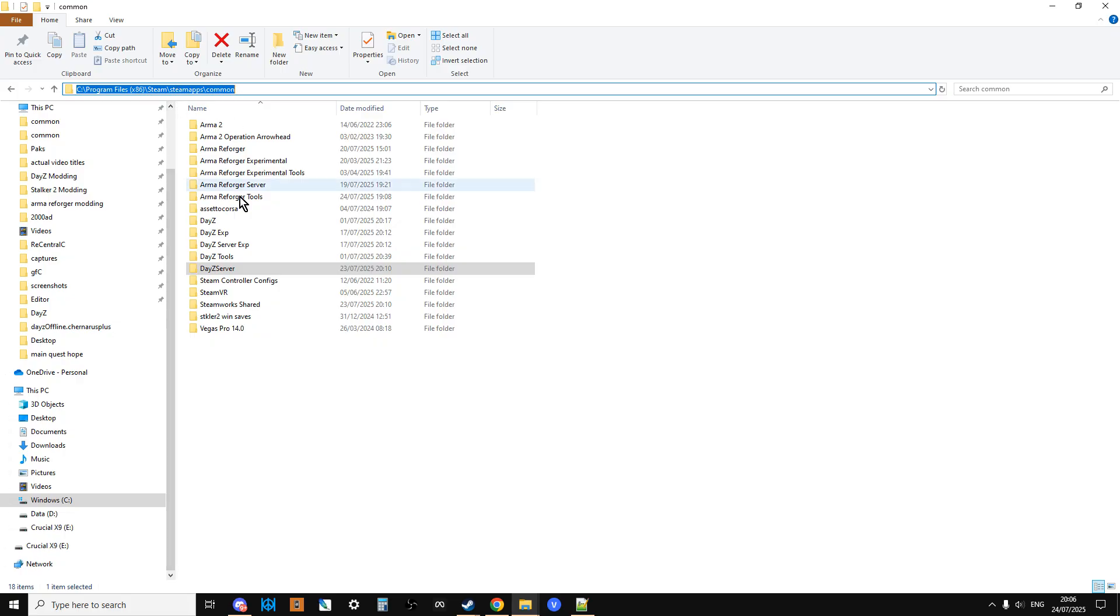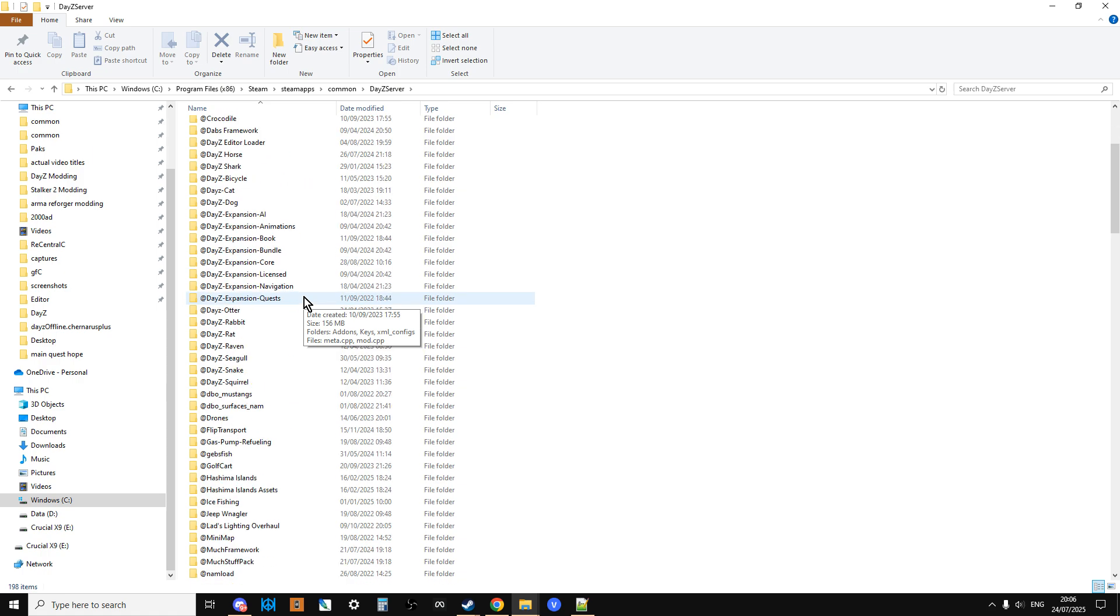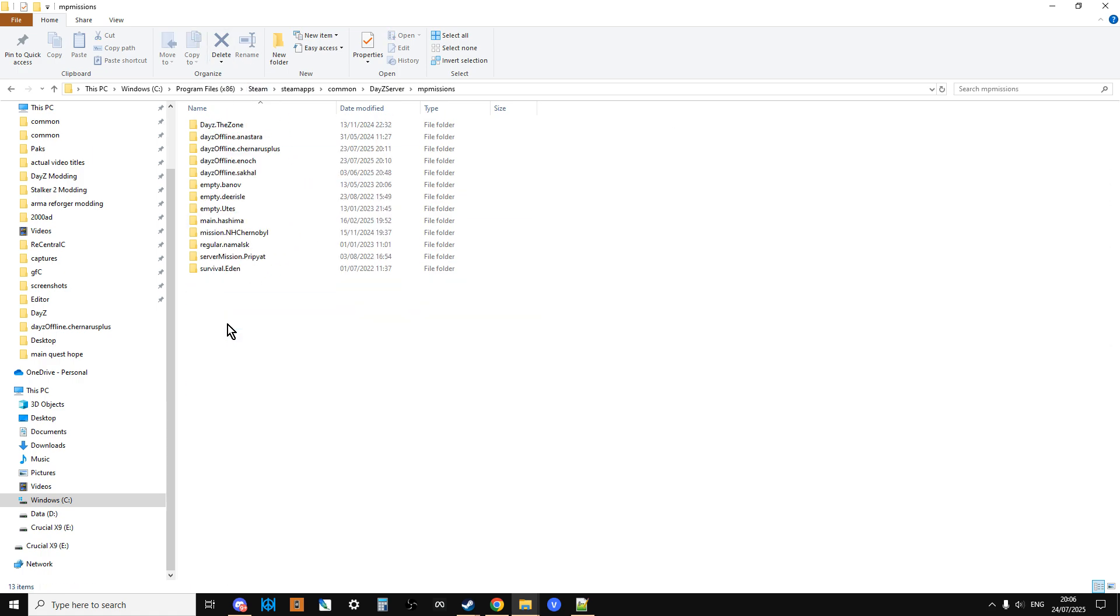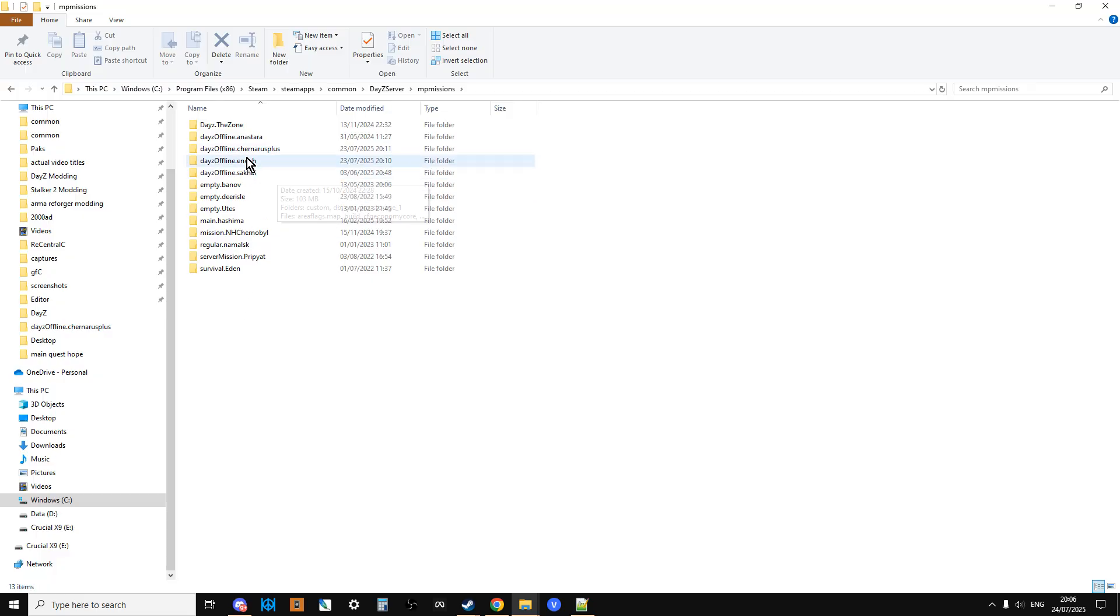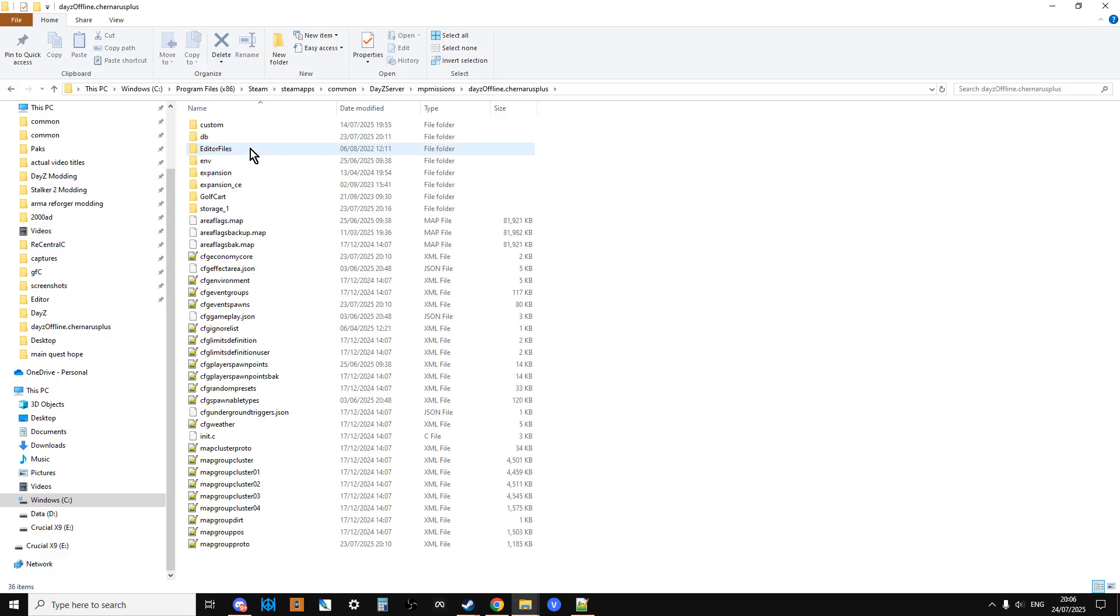You'll see there we've got DayZ server, and within DayZ server if you scroll down, you won't have all these mods and stuff, but you'll see the MP missions, multiplayer missions. You'll see Chernarus, that's all the Chernarus files, Enoch which is Livonia, and Sakhal is Sakhal.